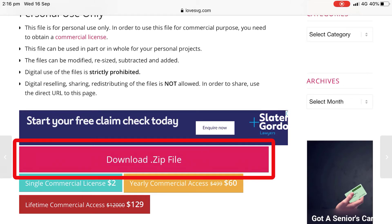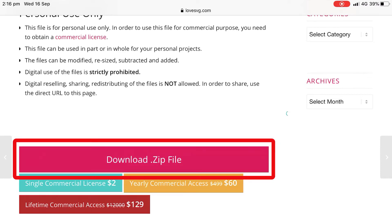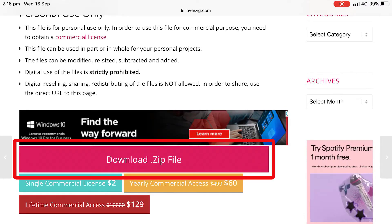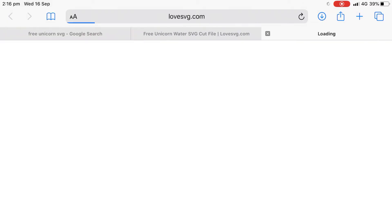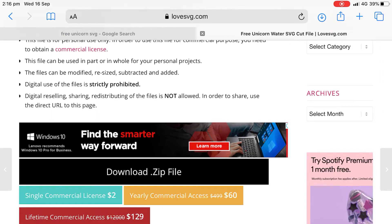So they might give you a PNG or a JPEG so that you very quickly can see what the image looks like. They'll definitely give you an SVG because that's obviously what we searched for, but they might give you some other formats as well so that different types of cutting machines can use it. So Silhouette might like to use a DXF file, for example. So click on your download zip file and we're going to click on download.